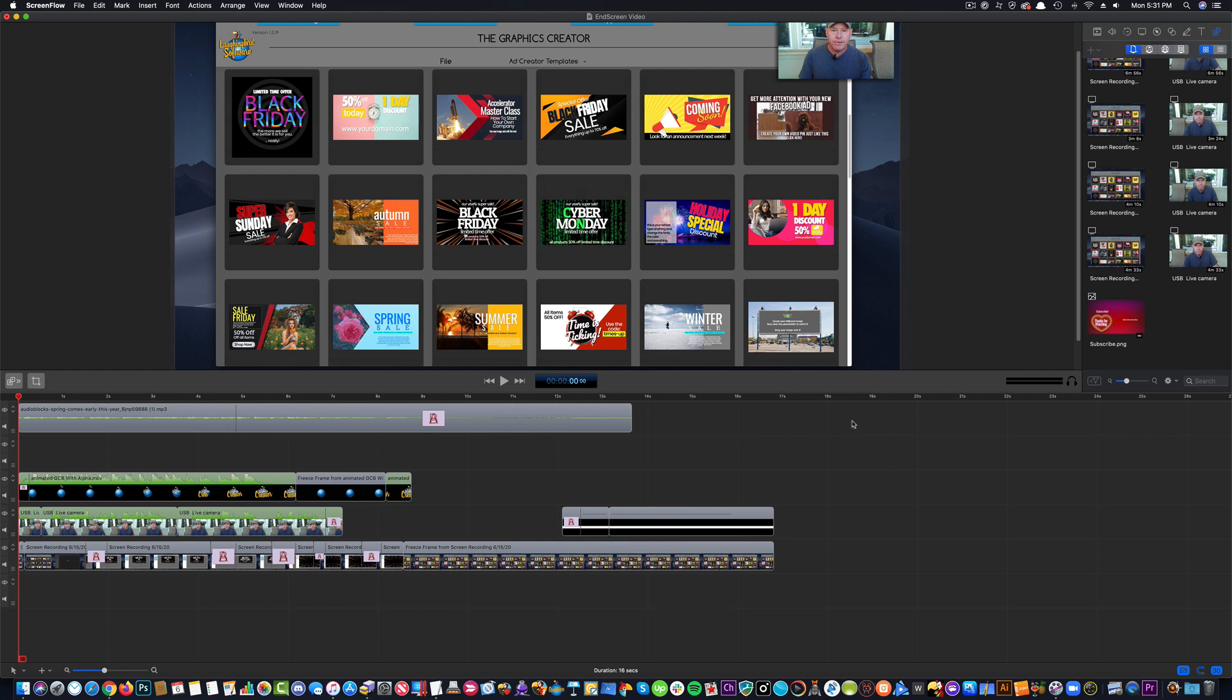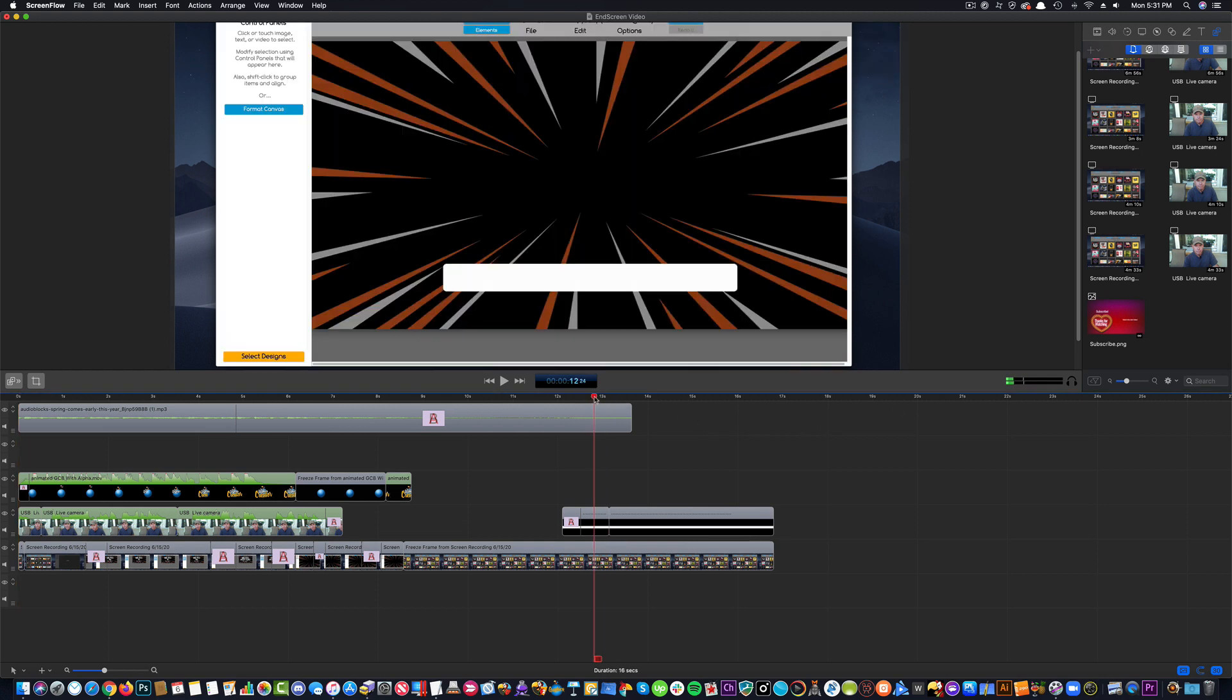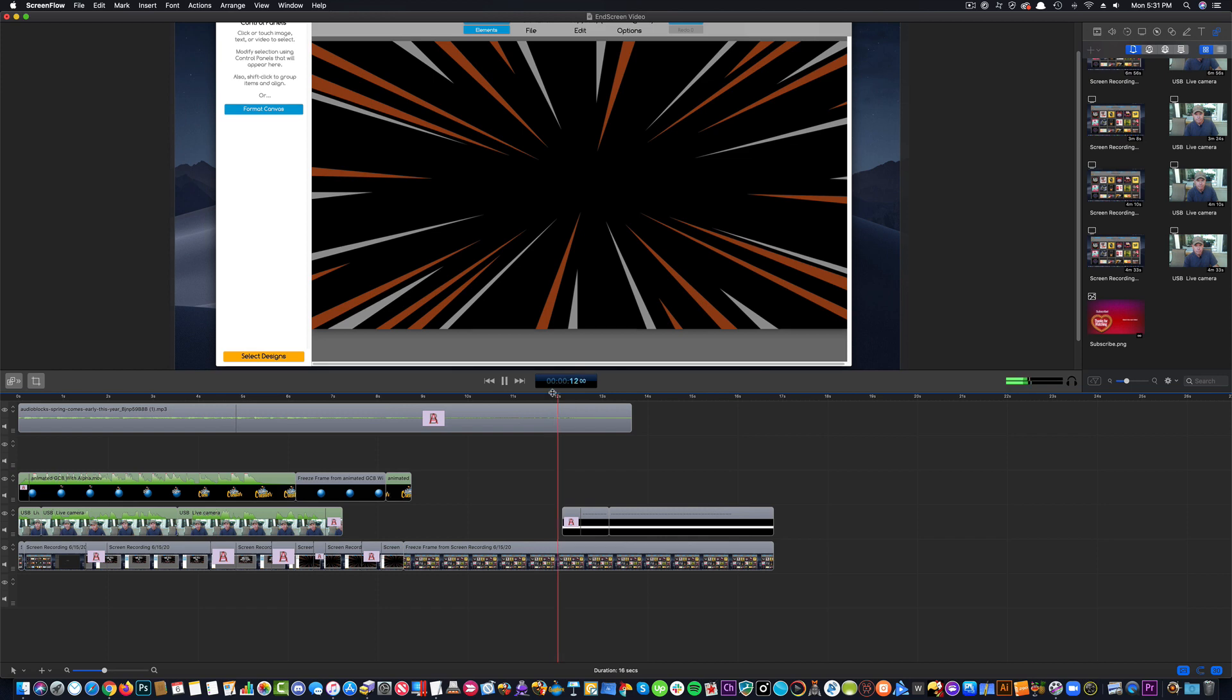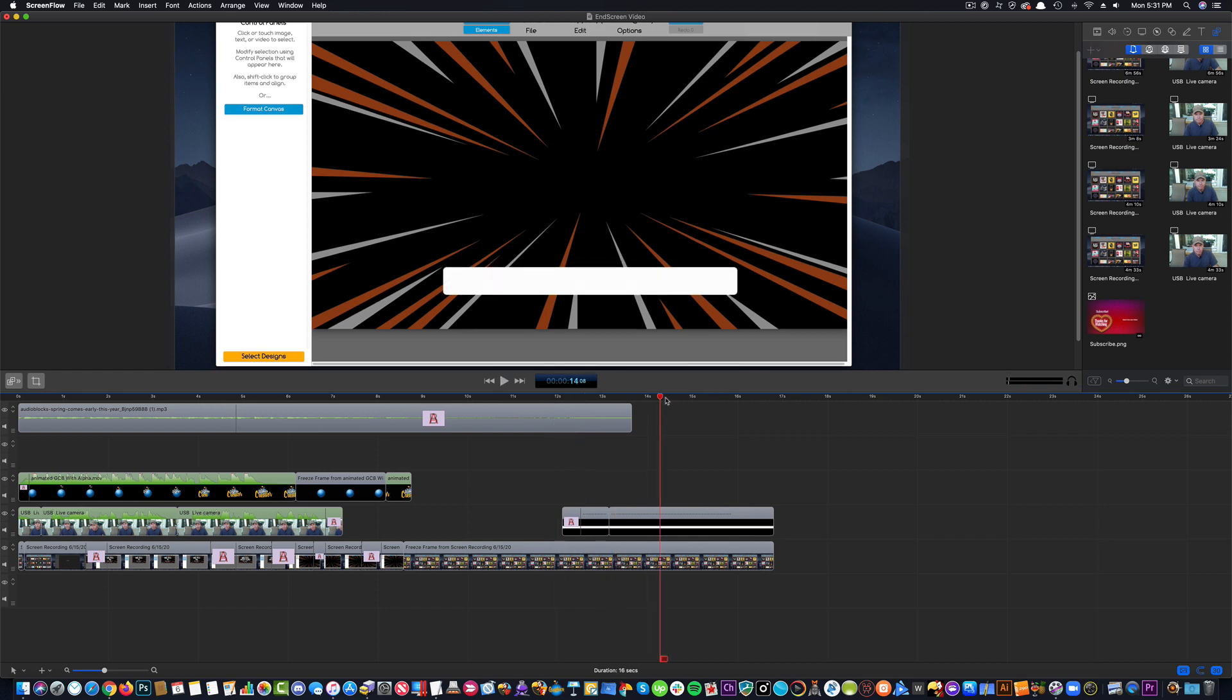Now in my movie, my pretend movie here that I've made, I just want to add my end screen to the end of my movie here in my editor.